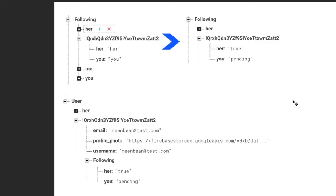Now let's think about another way we can do this. Another way is we can add the following folder onto our user. This way our user is going to contain the email, profile photo, another folder for following and all the values stored in there.